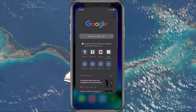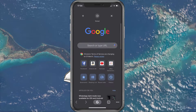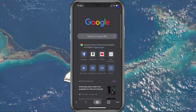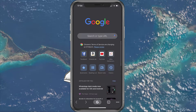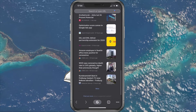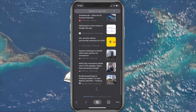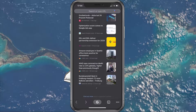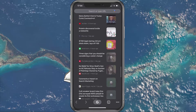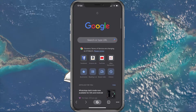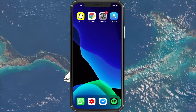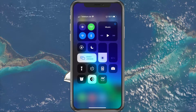First of all, make sure that you're using a reliable network connection. Use another application to check if your connection is working fine. If you're using a cellular connection, then switch it to Wi-Fi and make sure that it's working.